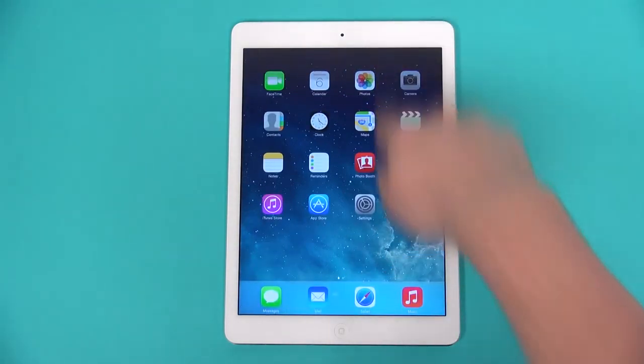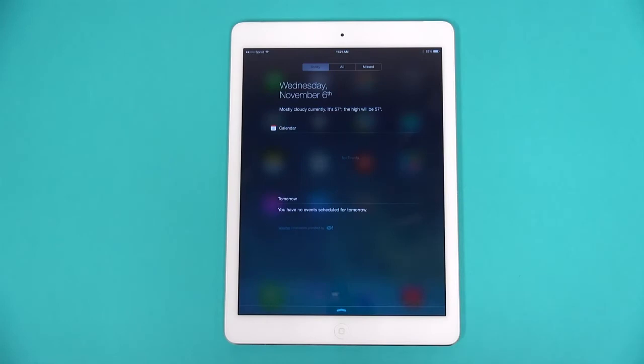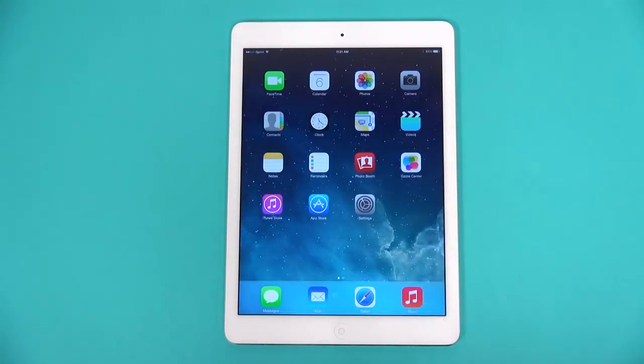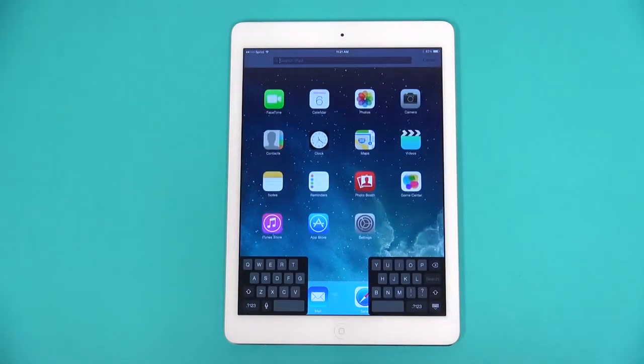Swipe from the top of the bezel to open the notification center. Swipe up to get rid of it. Swiping down on the main page opens Spotlight, a search program.